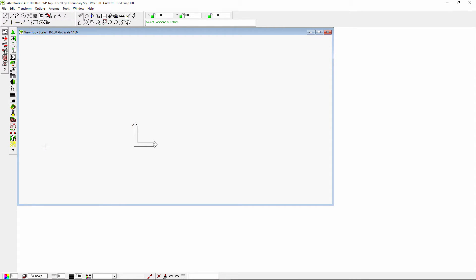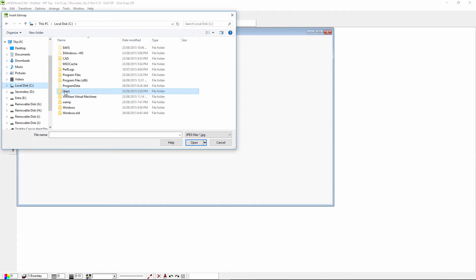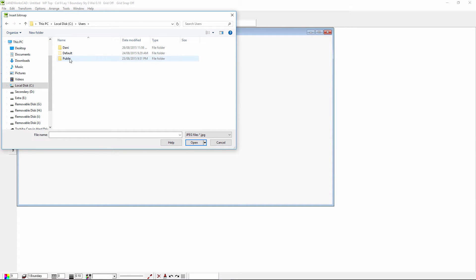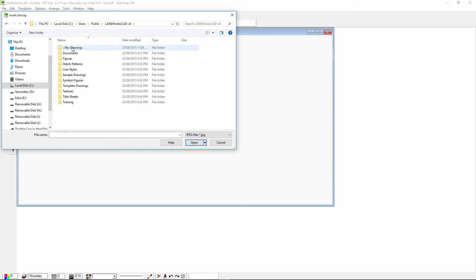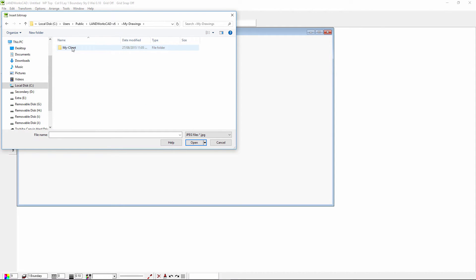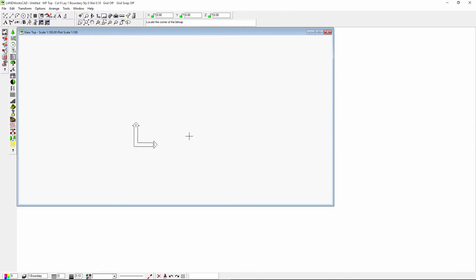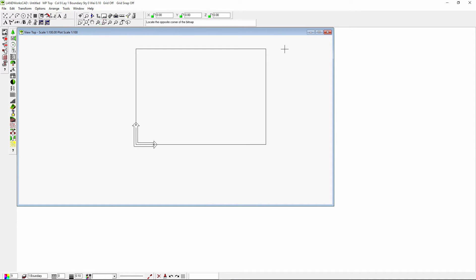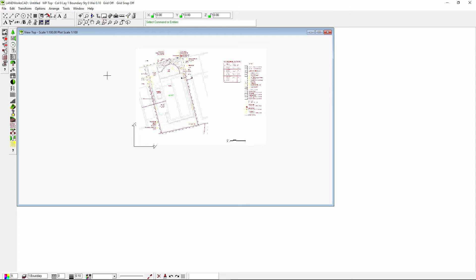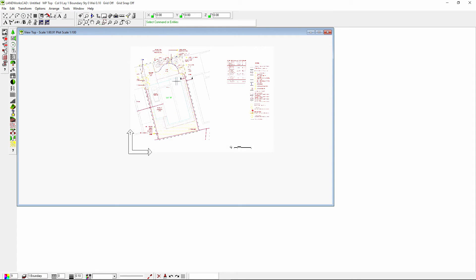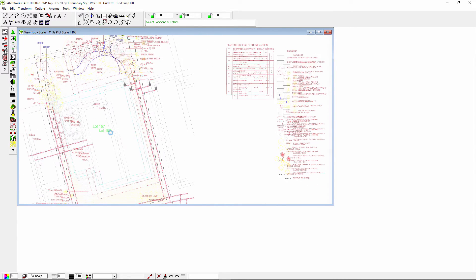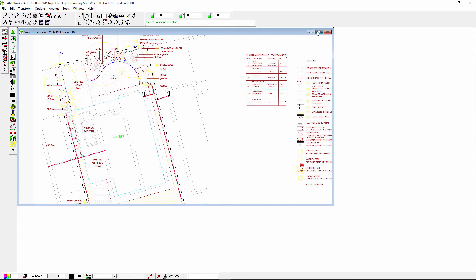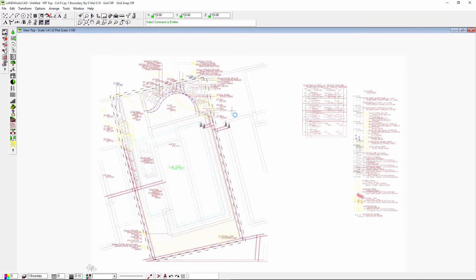Next, I will click on text and bitmap commands, then select insert bitmap by corners. I'll then browse to my C drive, users, public, LandworksCAD6, my drawings, my client, then select my picture, then click open. I'll then press the enter key on my keyboard, then move my mouse towards the top right corner of my screen, then click again. Now you can see that the image has been inserted.